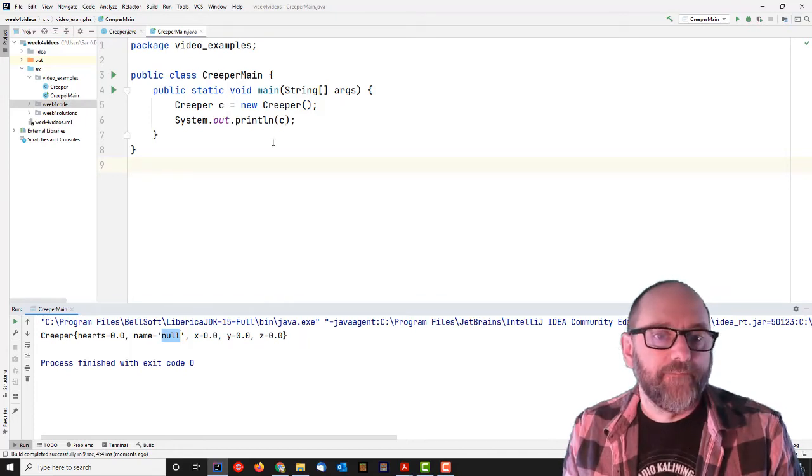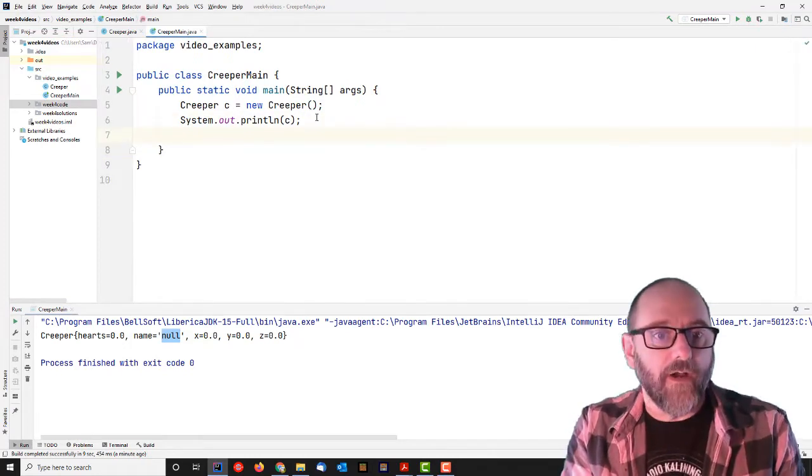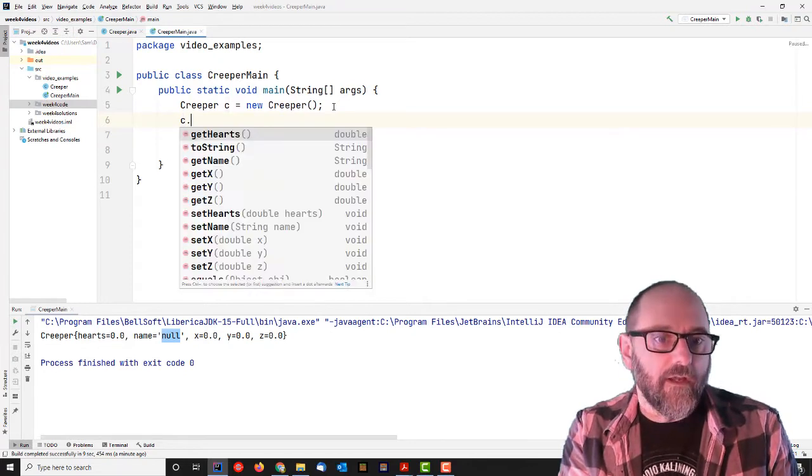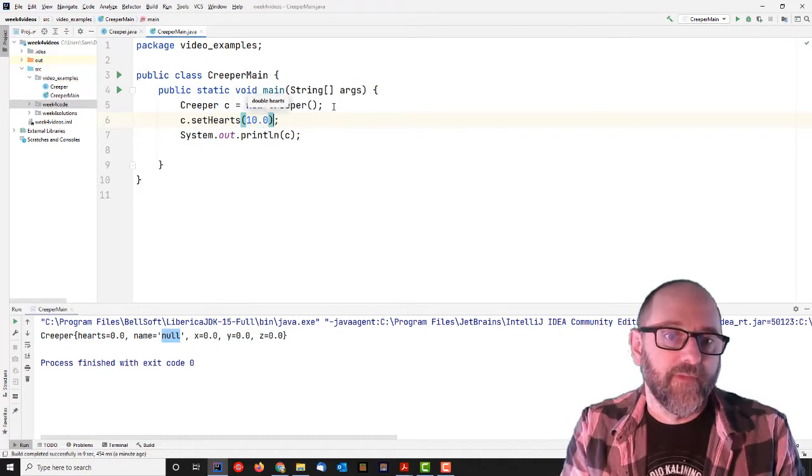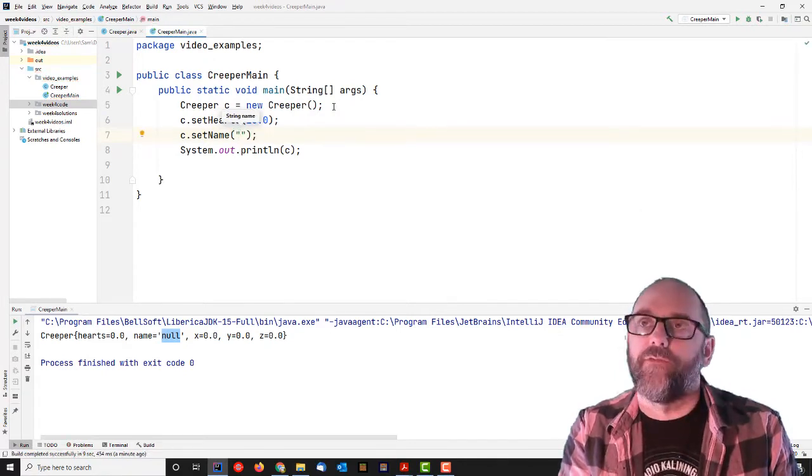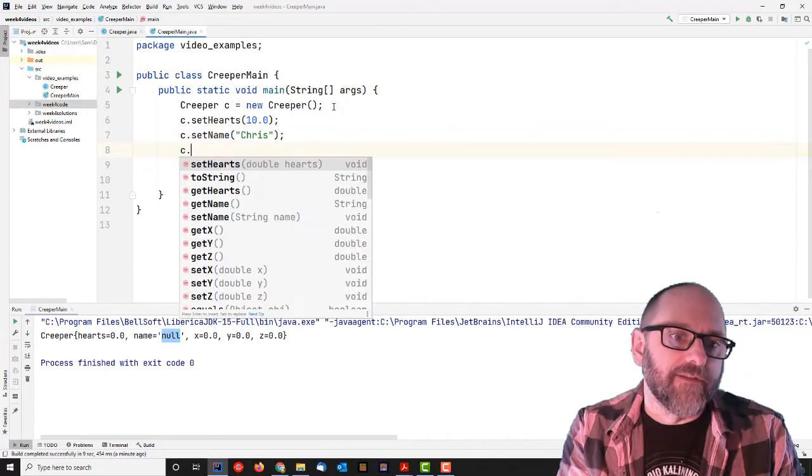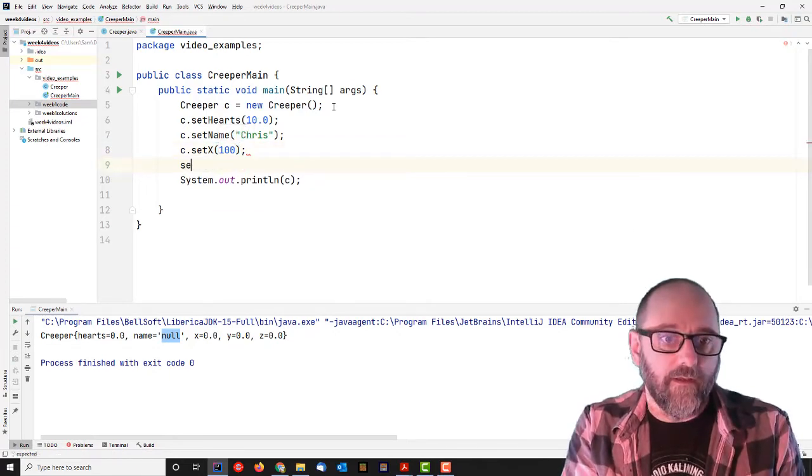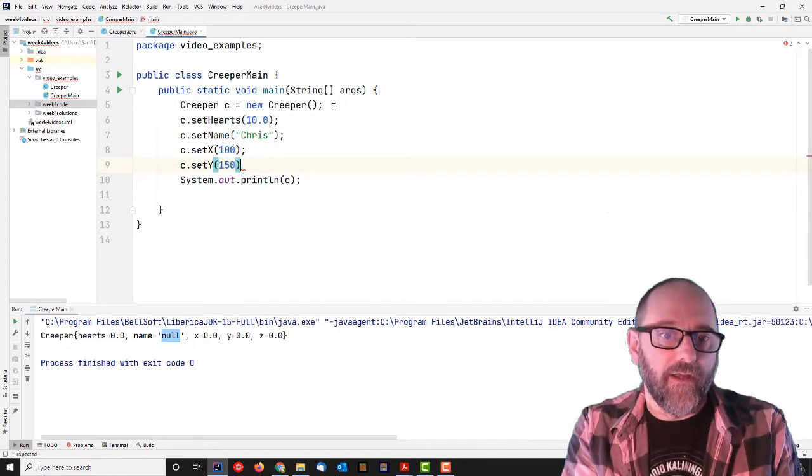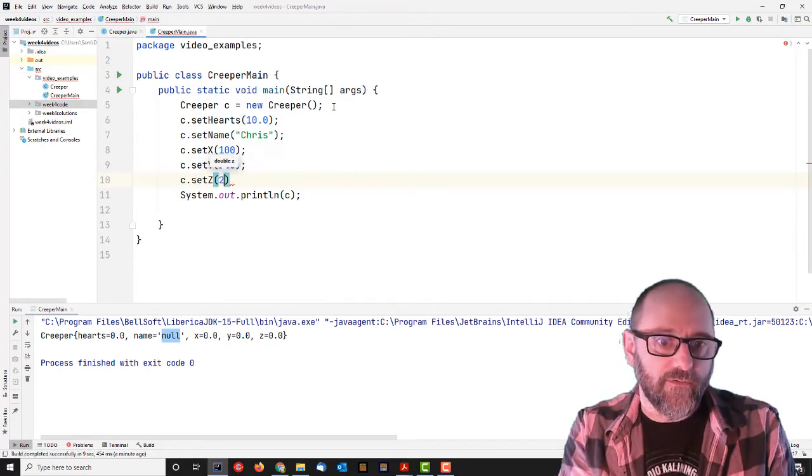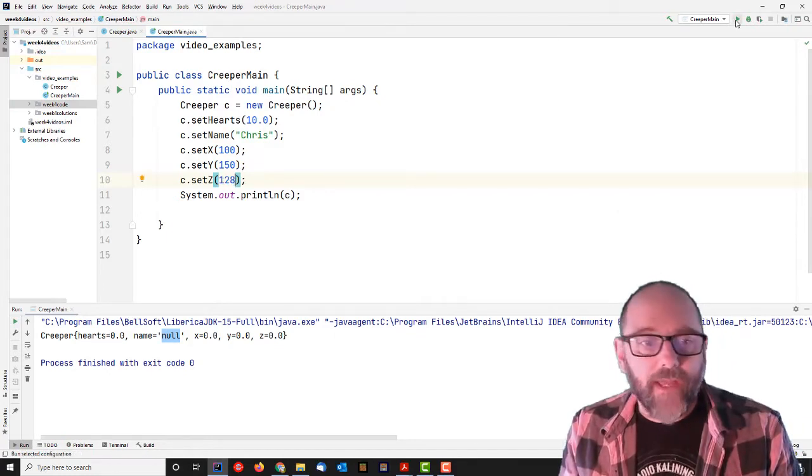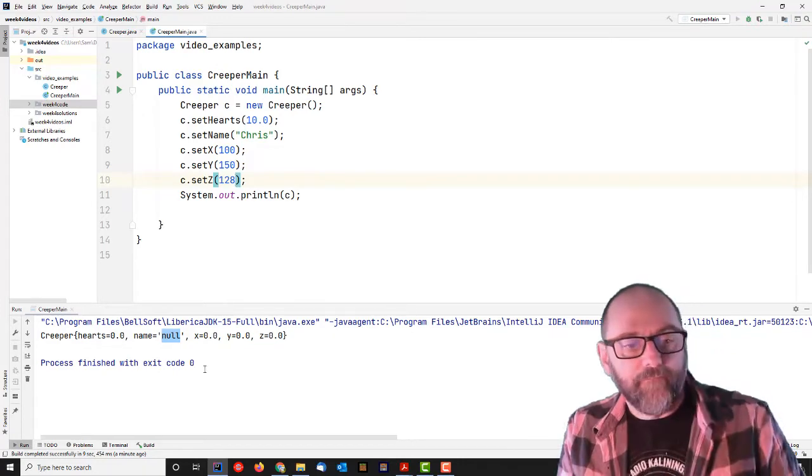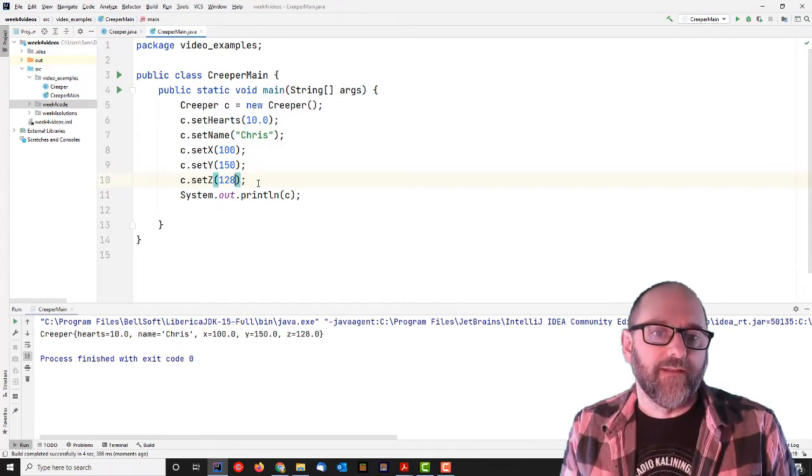So I have setters and getters, so I can set some stuff. So let's say I want to create a new creeper and give it some hearts. I can go set hearts, maybe it's got 10 hearts to begin with, 1.0 hearts. Let's set the name to be, what's a good name for a creeper? Chris. Chris the Creeper. And let's do x, y, and z. Let's say it's at 100, C dot set y, 150 on the y. And it's a three-dimensional world, so that's why it has a z coordinate as well. Let's say 255. Actually, I think that's too high, 128. So now when I run it, I should see the result of all that setting. Yeah, it's coming out in the toString that was automatically created.